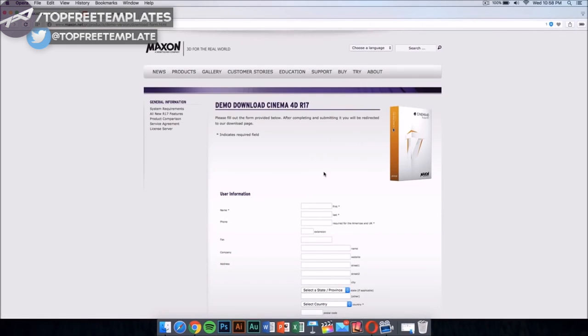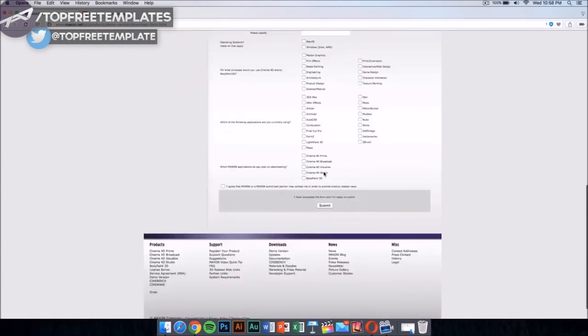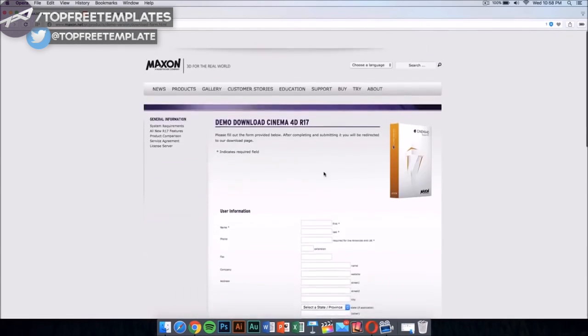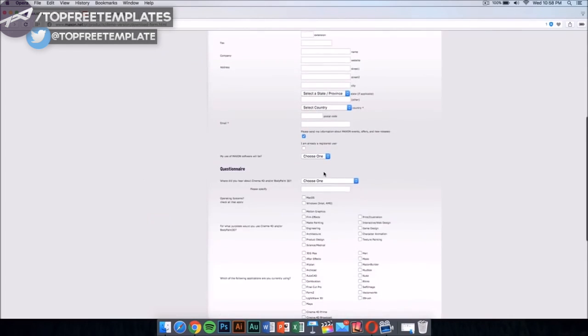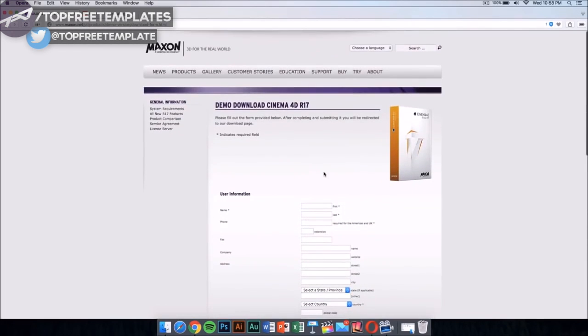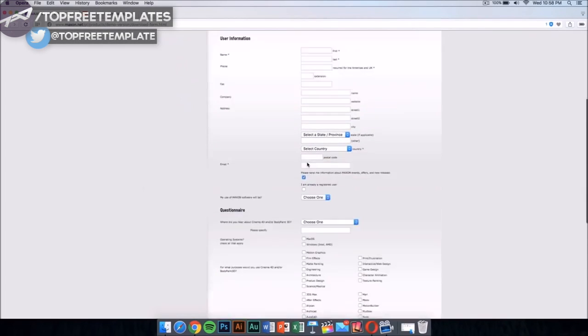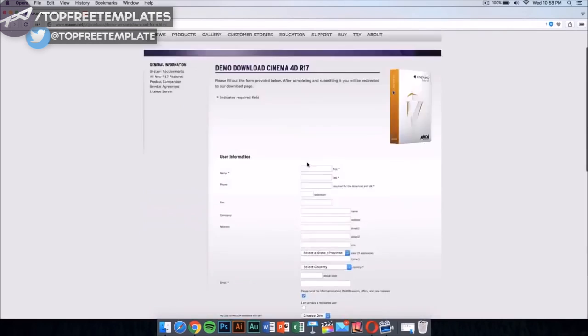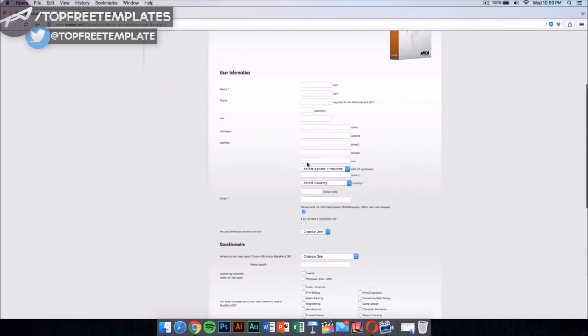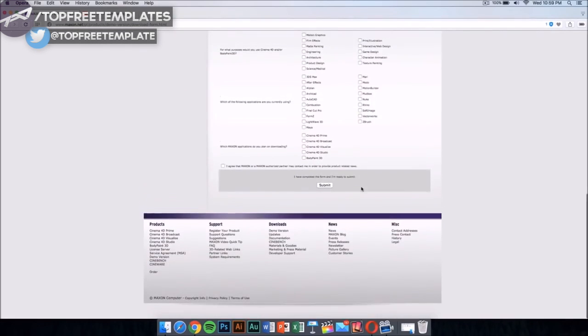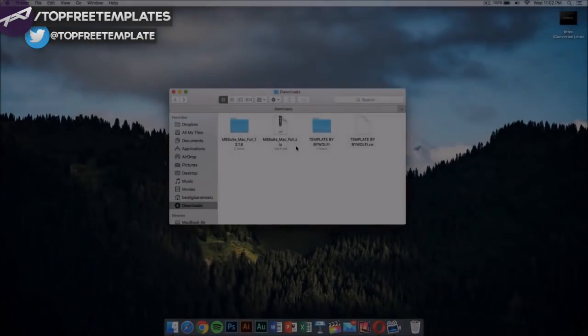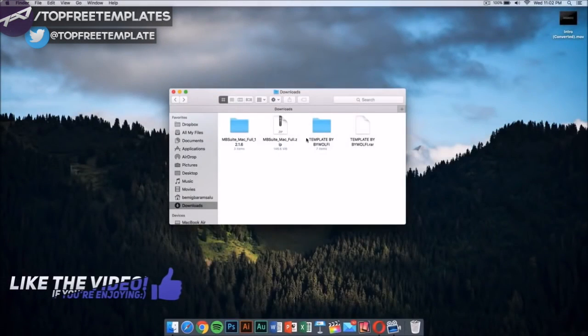Then once you have this, you want to download Cinema 4D from Maxon. This application costs money too, but it has a demo download. I'm gonna leave the link for this in the description. Fill this out and you'll be able to download it for free.